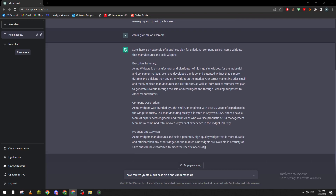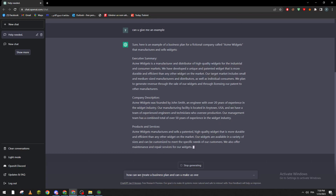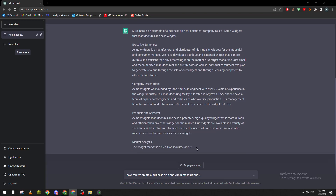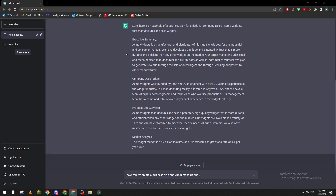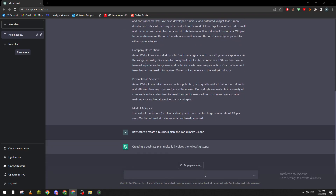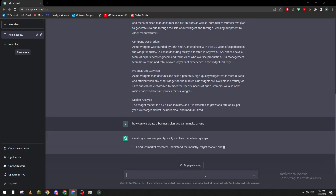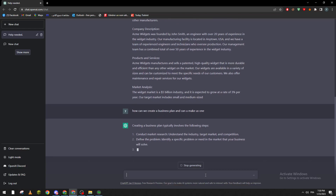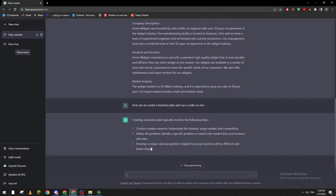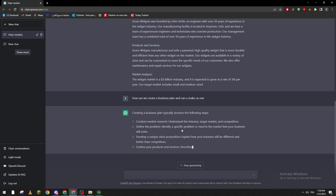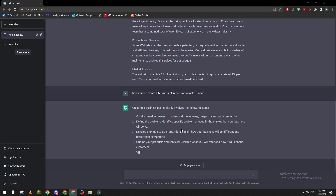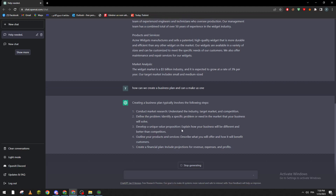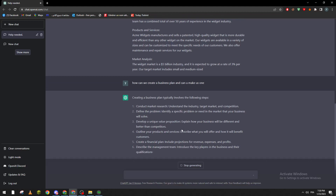So we ask it: can you make us one? We stop and wait until it's done, or we can stop it manually. Now I'm going to give it the command. It says: creating a business plan typically involves the following steps. As you can see, it's giving us six steps already to follow in order to make your own business plan.